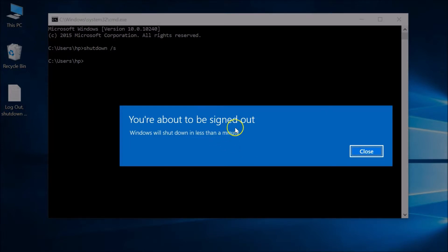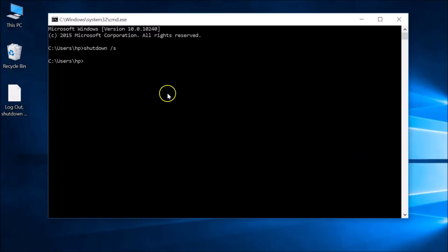You can see: you are about to be signed out, Windows will shut down in less than a minute. If you want to shut down immediately, you need to type this command: shutdown space forward slash S space forward slash T, followed by the time in seconds.